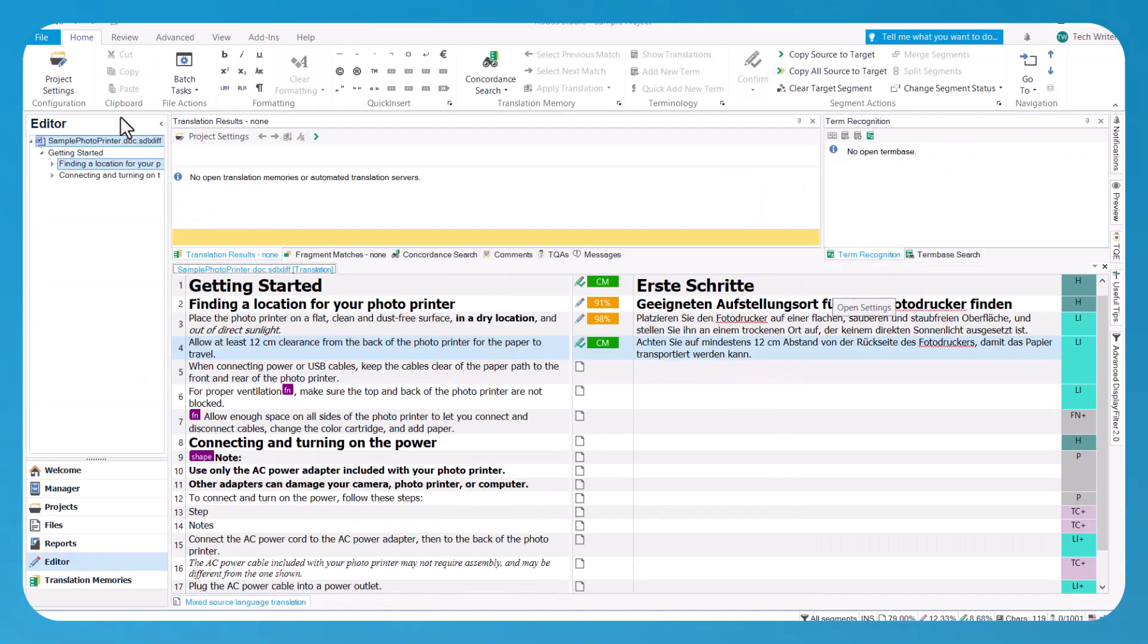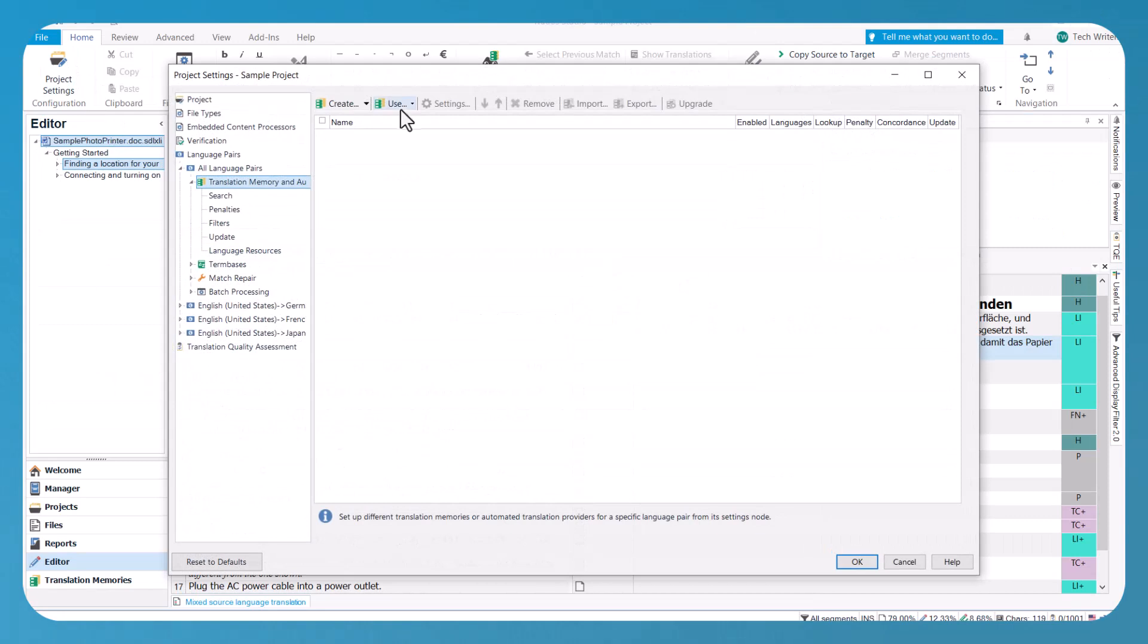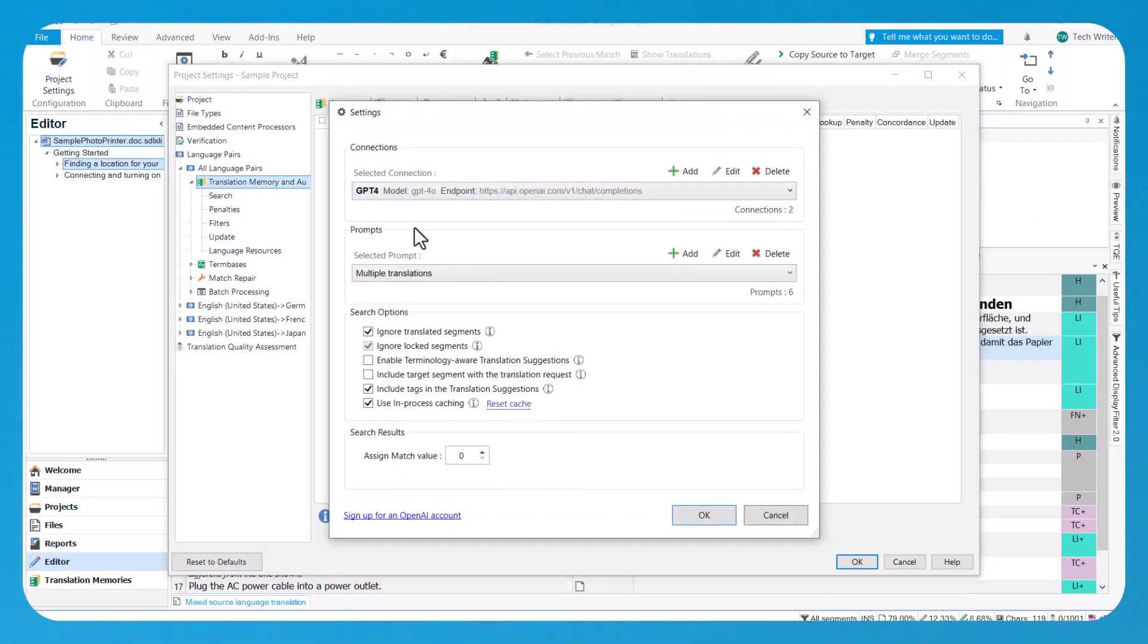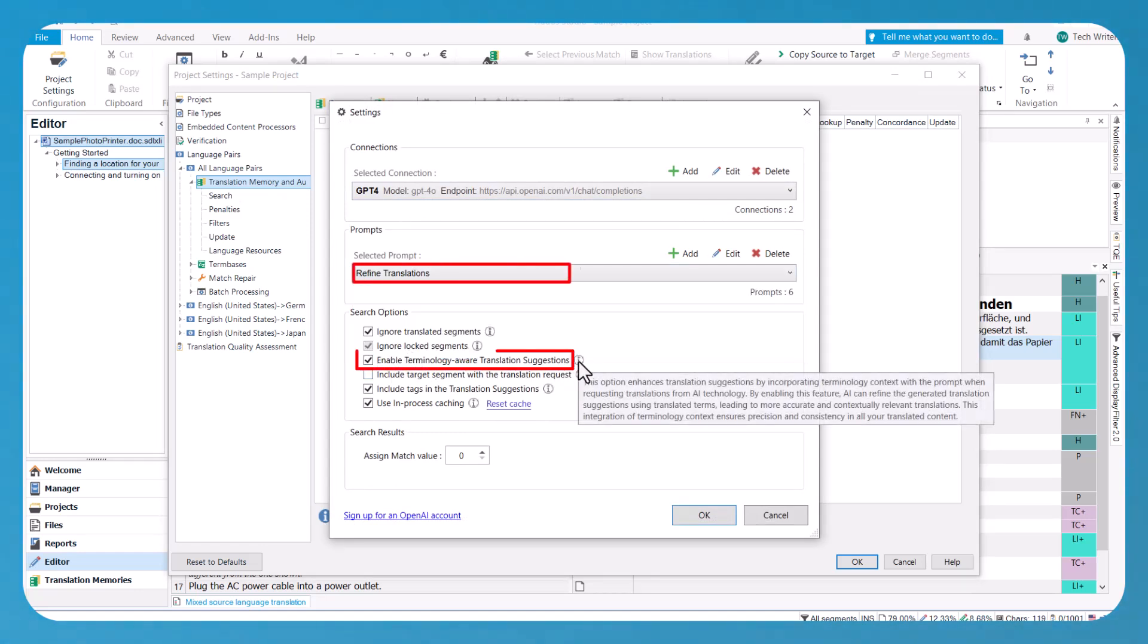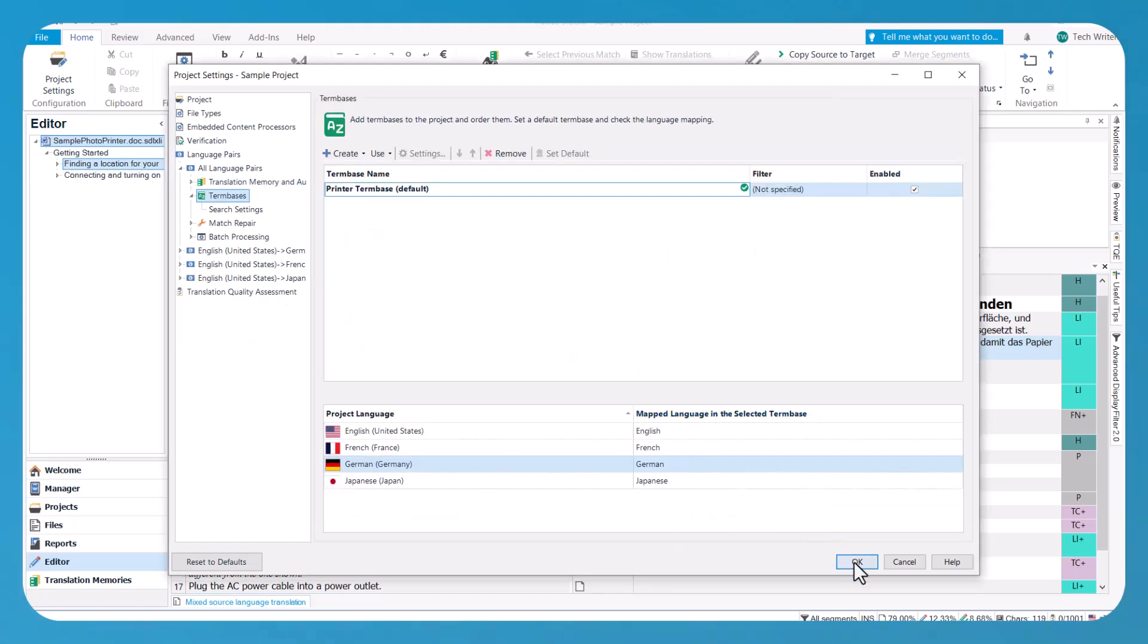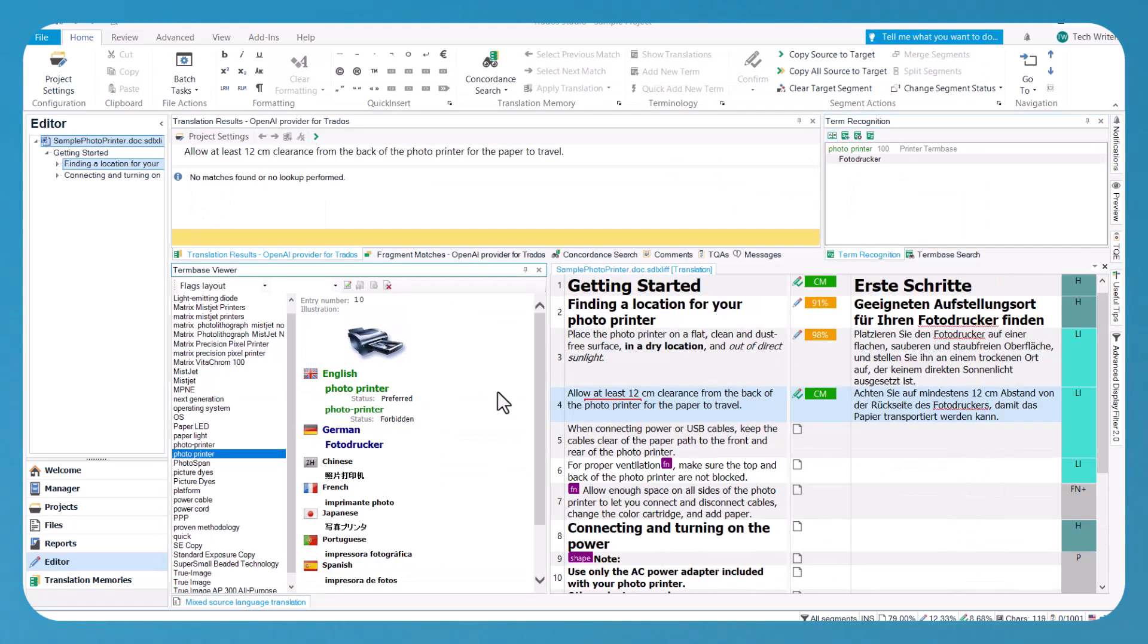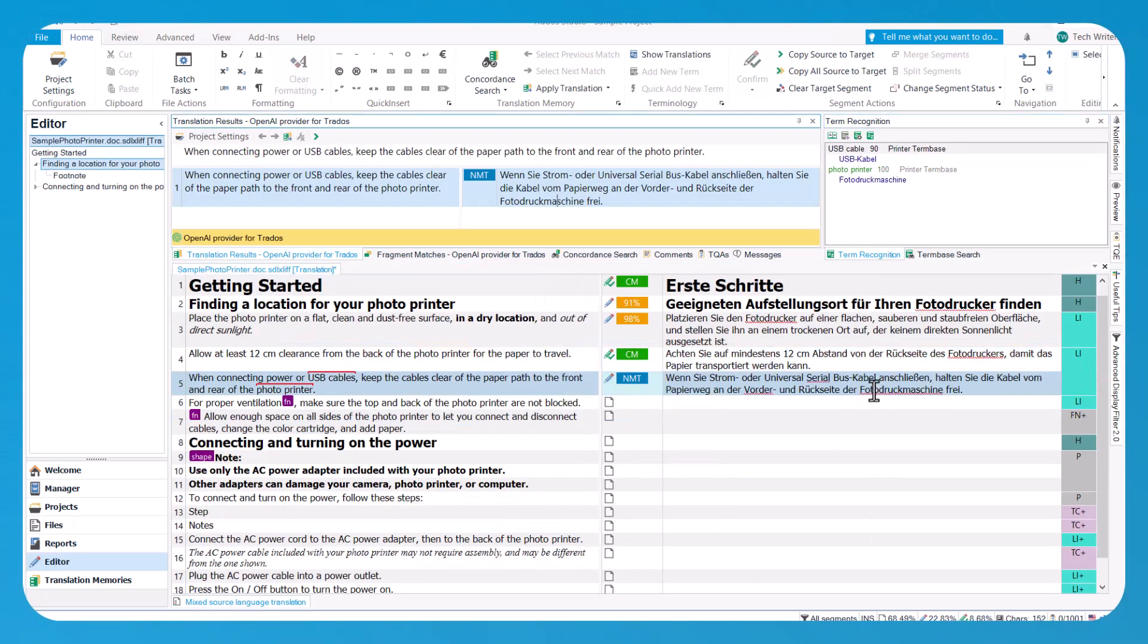You can also use Trados Co-Pilot as a translation provider to populate your project files with AI-generated translations. With the refined translations prompt selected and the terminology-aware option enabled, target segments are immediately populated with adjusted terminology from the multi-term term bases specified in the project.